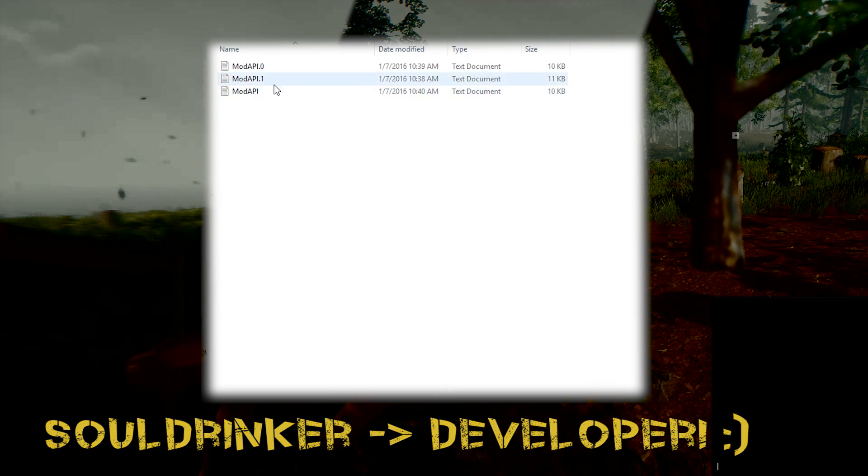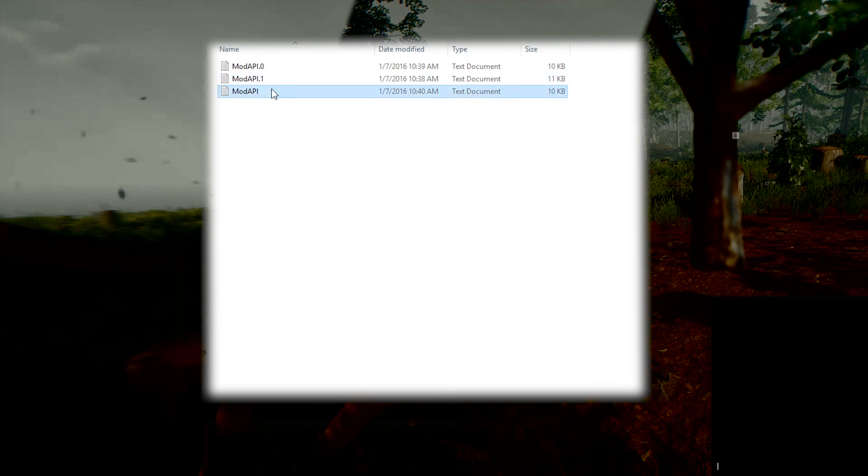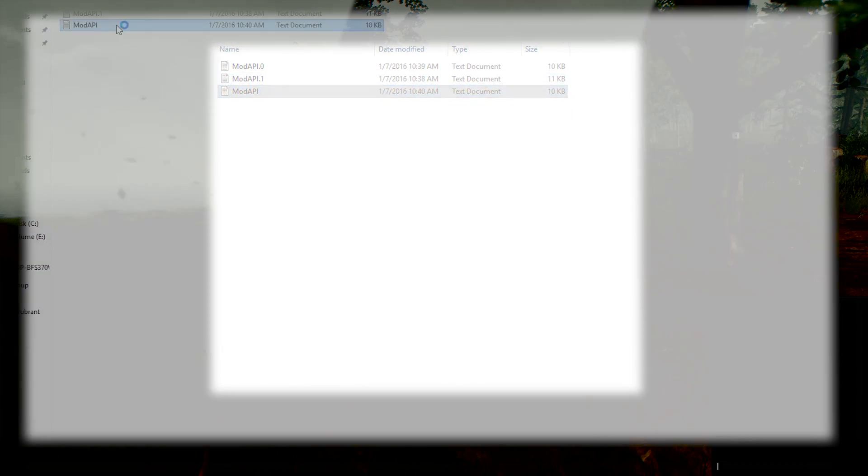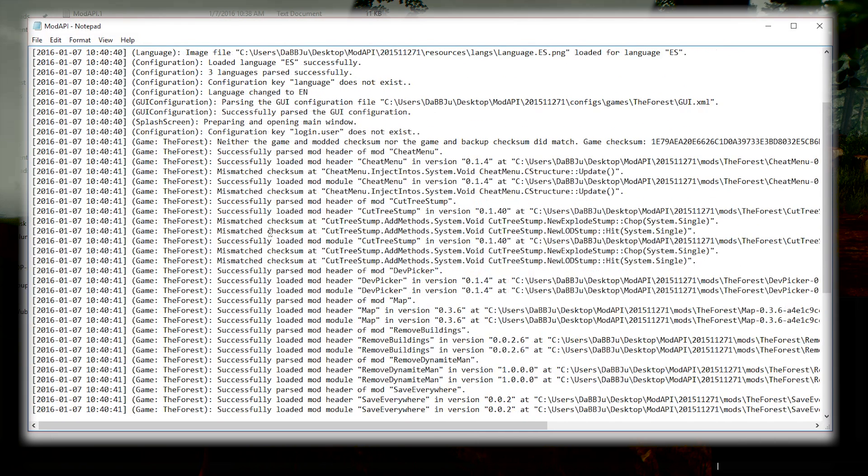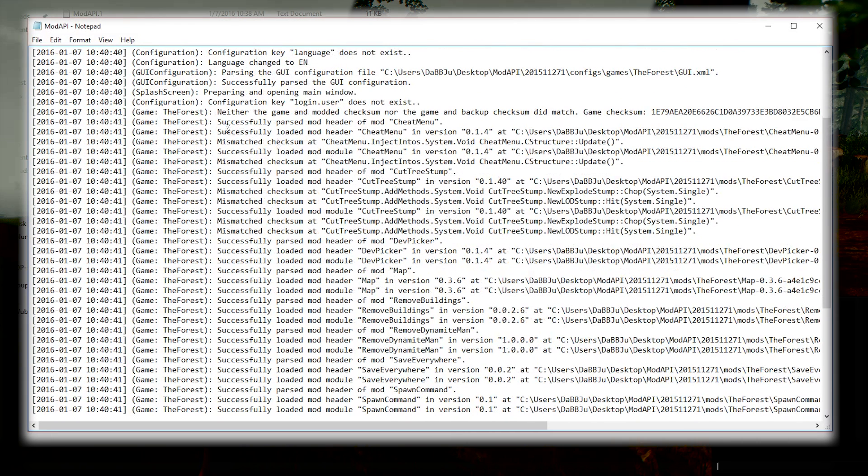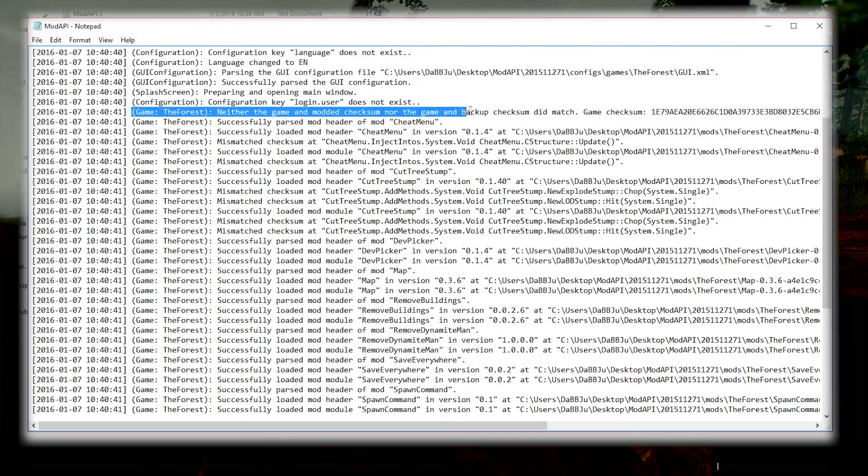But you might not want to wait. So go ahead into logs and then double-click on Mod API, the one without a number at the end. In here you're gonna be looking for something about game checksum.